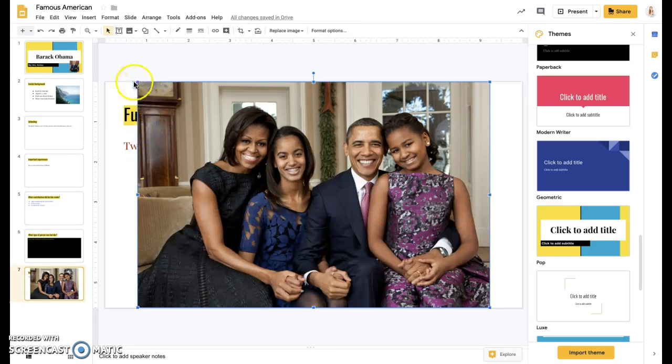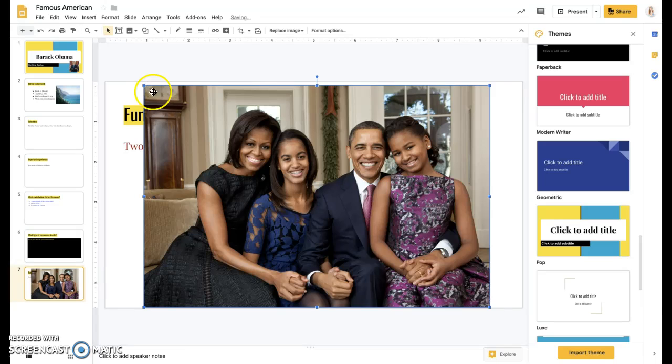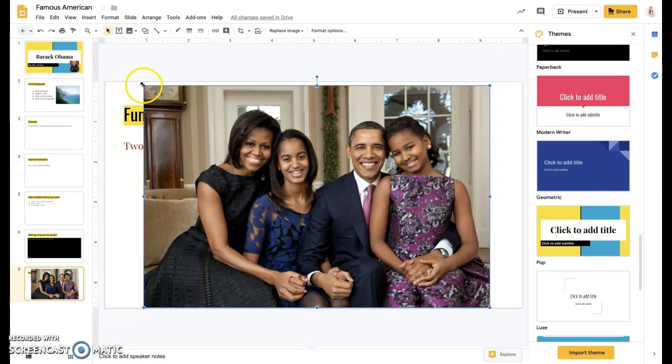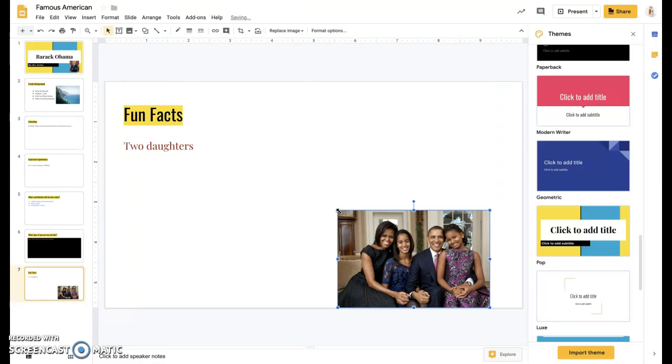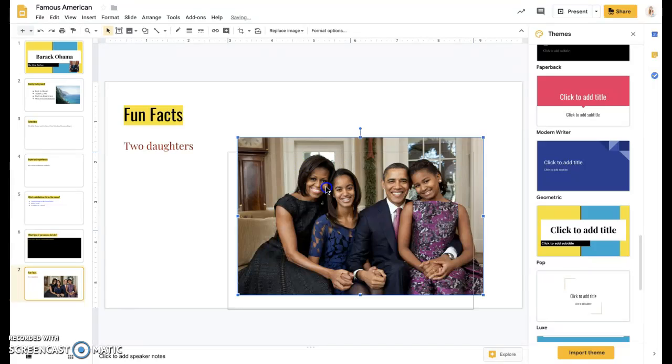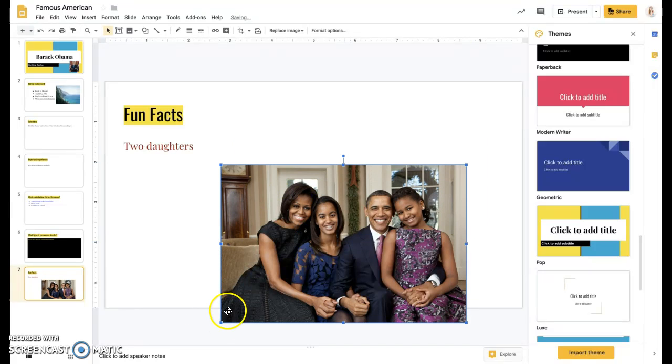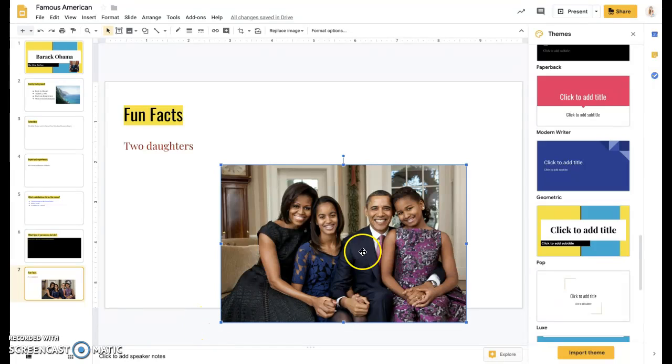And then up here at the top where I see the square, you can see that my arrows change when I hover over that square to that little arrow. Once I have that, I can drag it to be whatever size I want. And then this, you can see this is kind of hanging off the edge into this gray space. When you come up here and click present, you'll see what it looks like when you share it with the class.